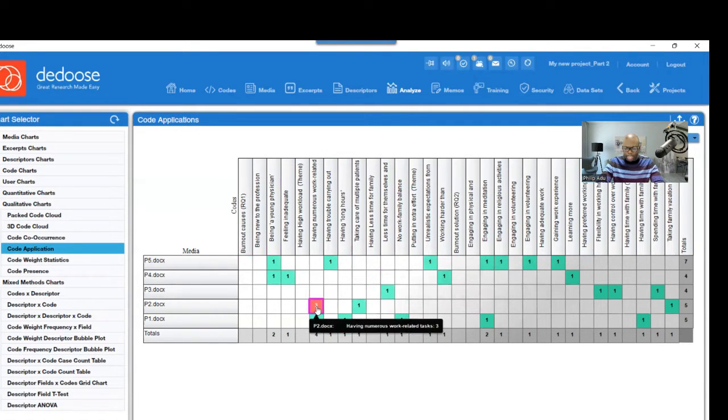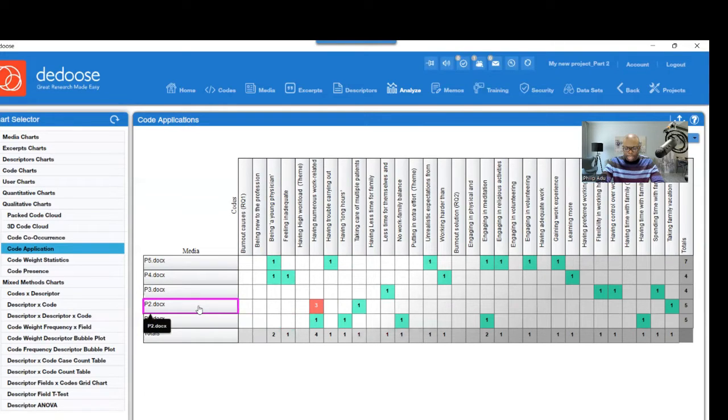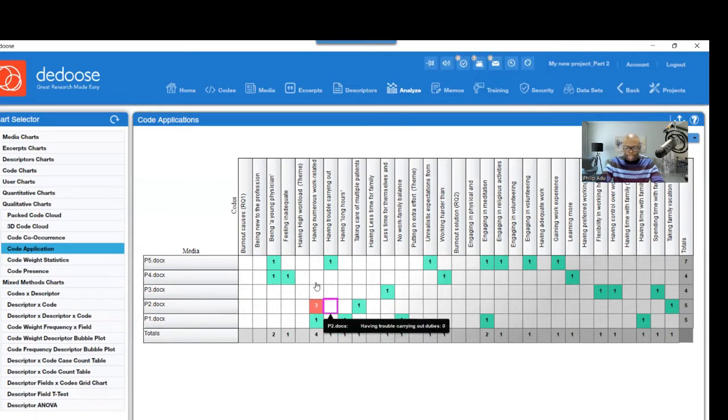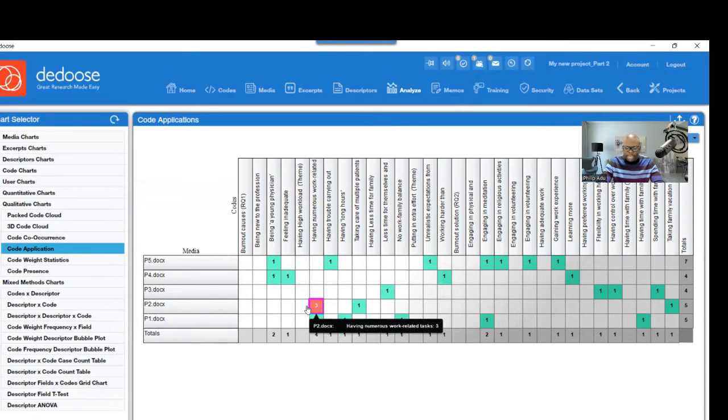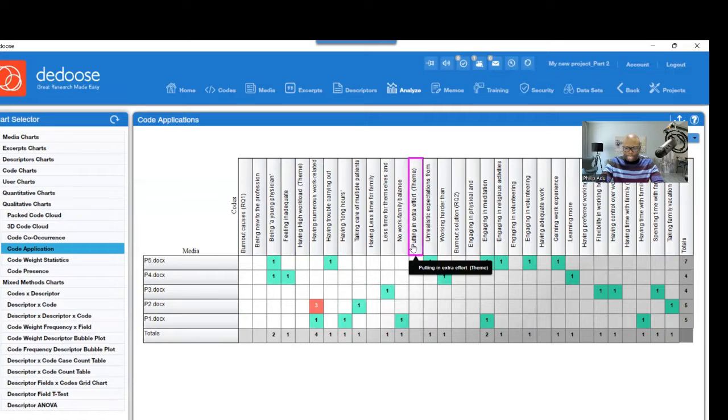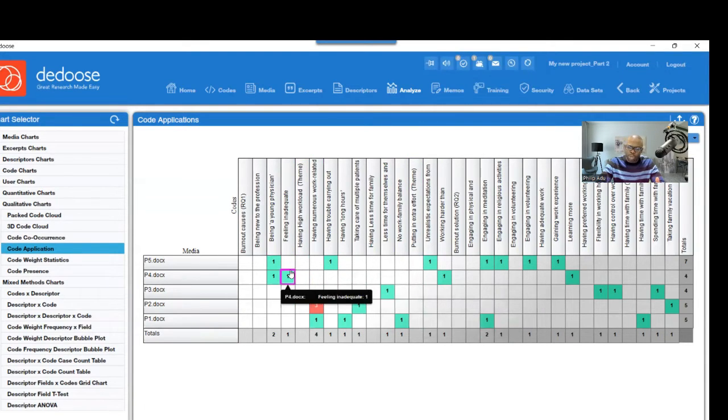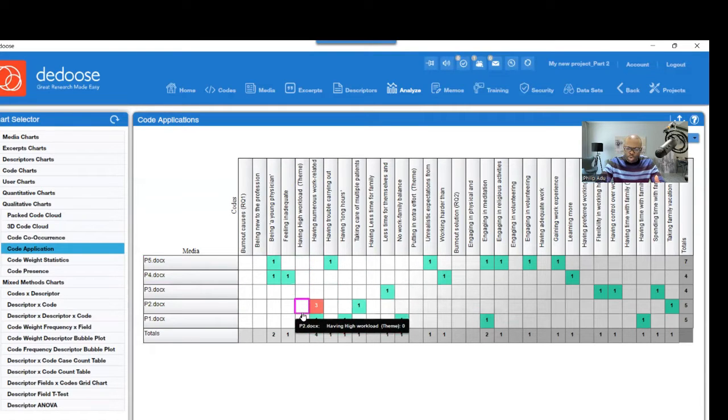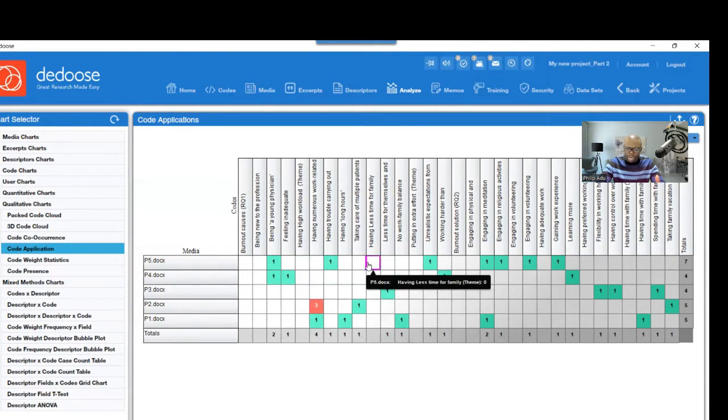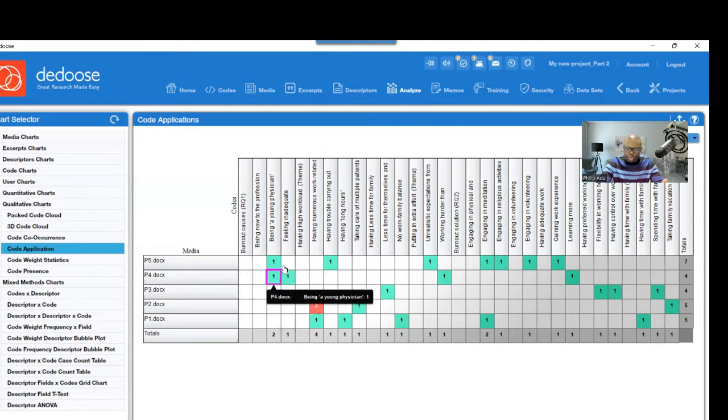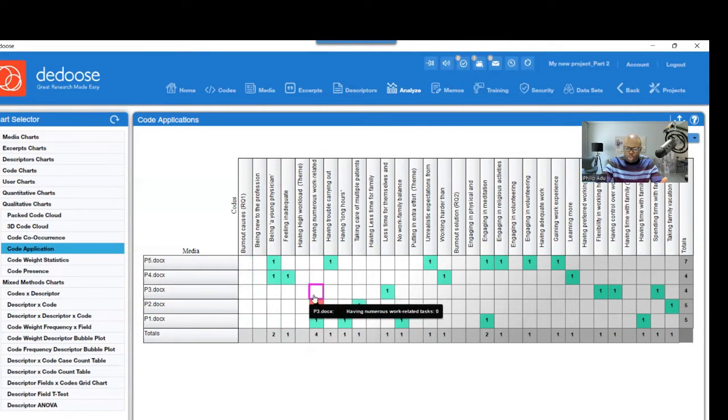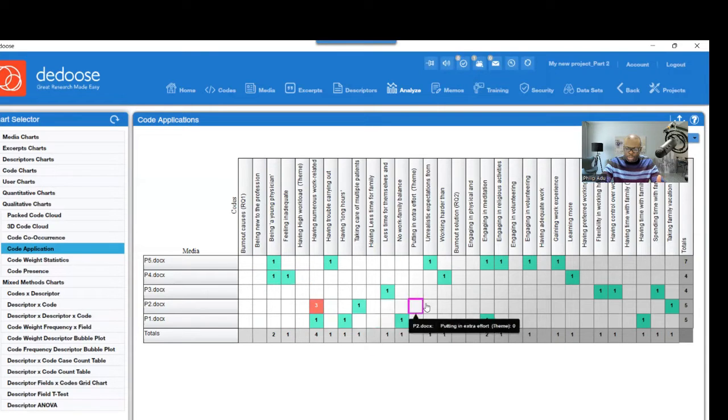You can see here three significant information was extracted from the transcript P2 and connected to this code. And you can also see here that there is nothing under the themes. And that's one of the limitations of using the software, because when you create this table, there will be no information here under the themes, and also under the research question. The only information will be the codes that you have.